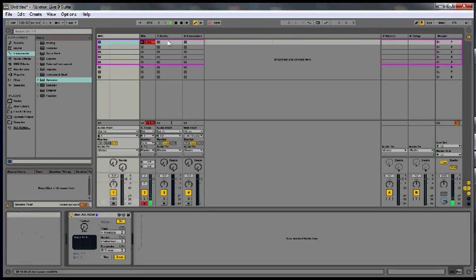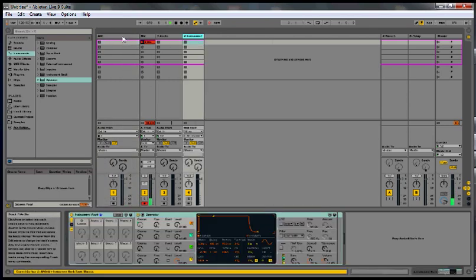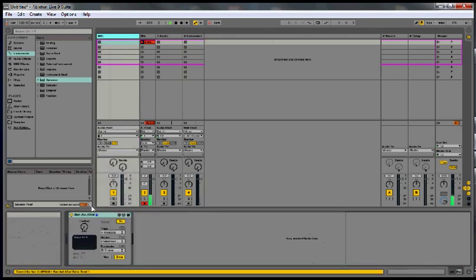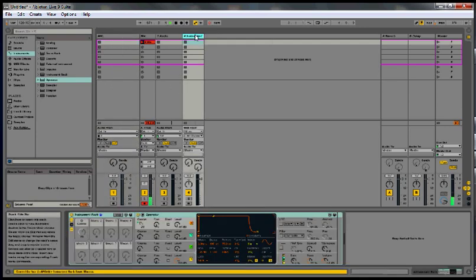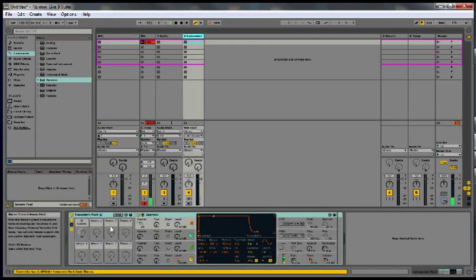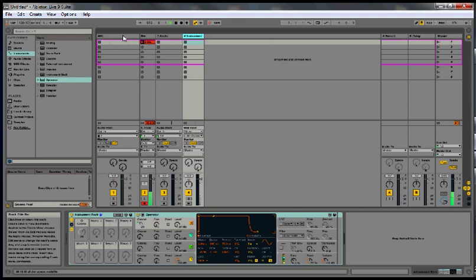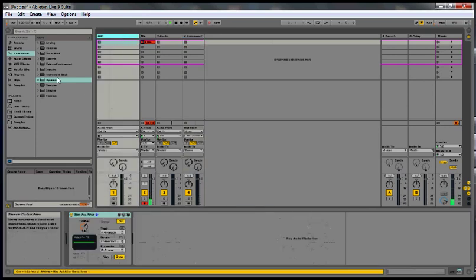Now if you turn this knob, it will automatically adjust this parameter too. So it's been set up.